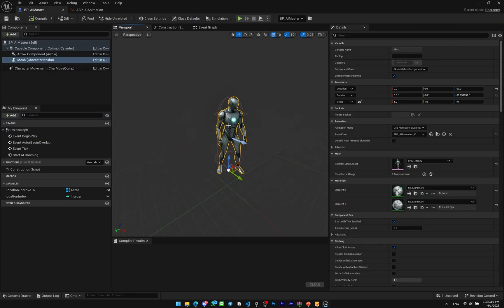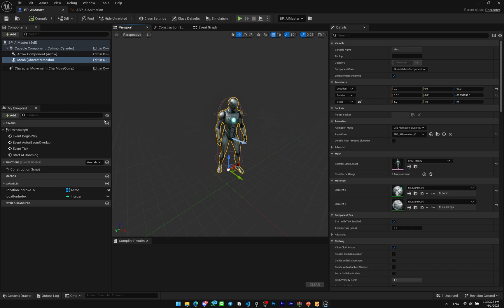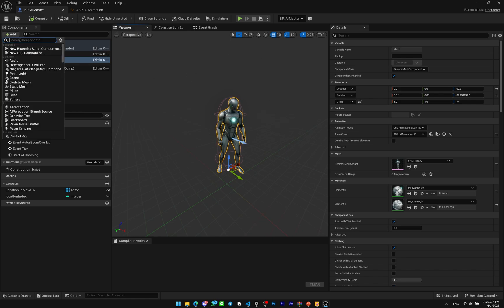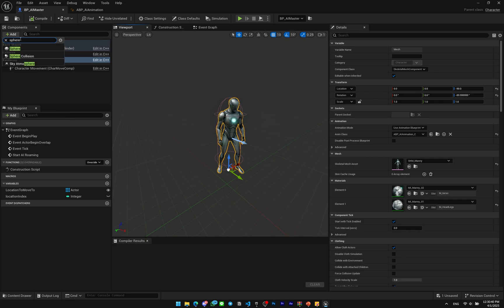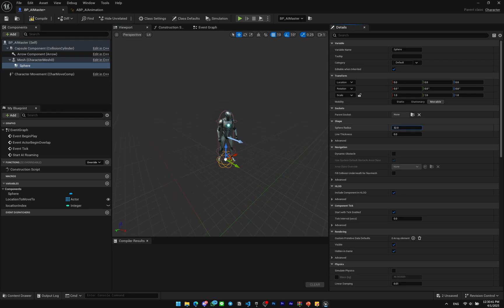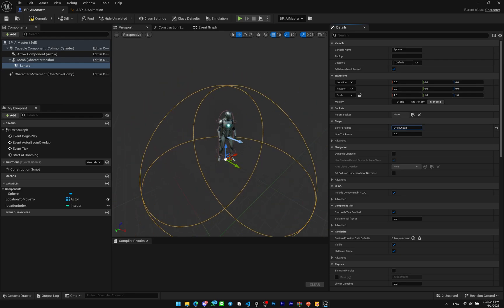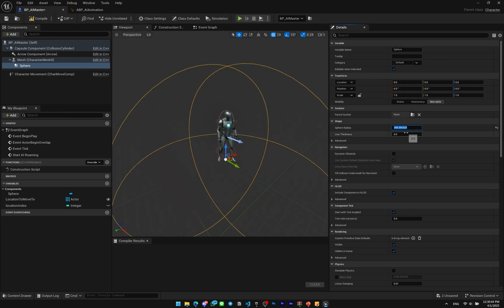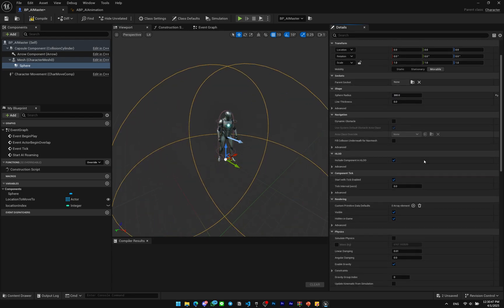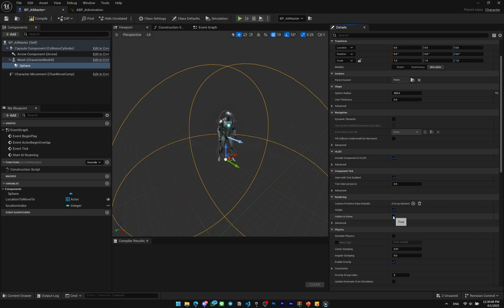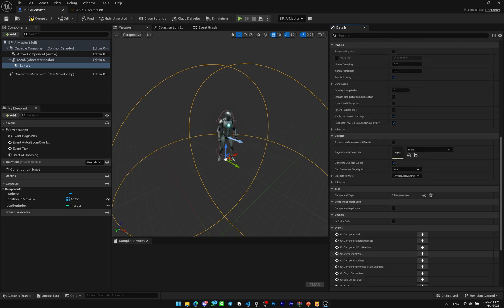First, I want to make if the player is nearby the AI it will rotate to the player. So the first part will be we will rotate the whole body of the AI towards the player. We're gonna make a sphere collision here. Make it a little bit bigger, maybe 300. I wanna disable the Hidden In Game so we can see it in game.